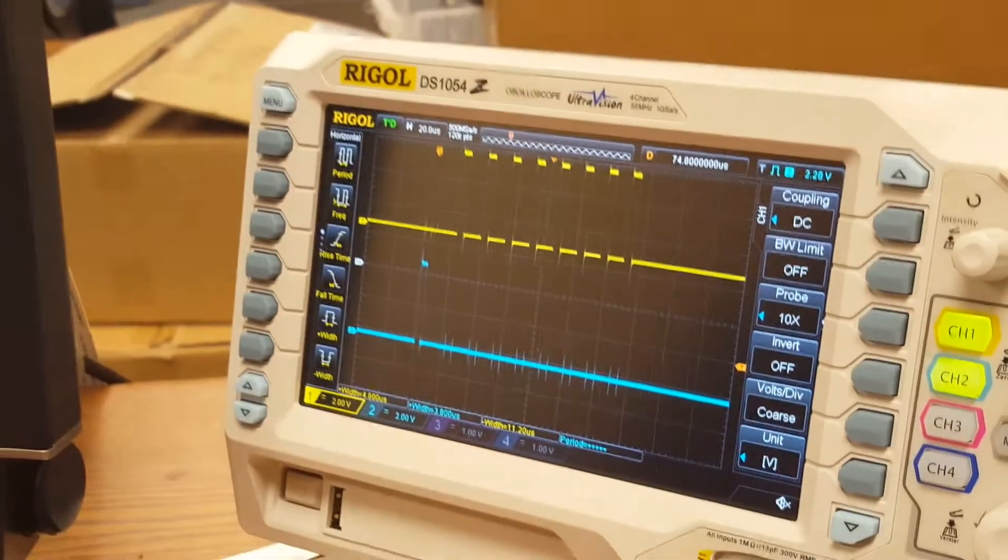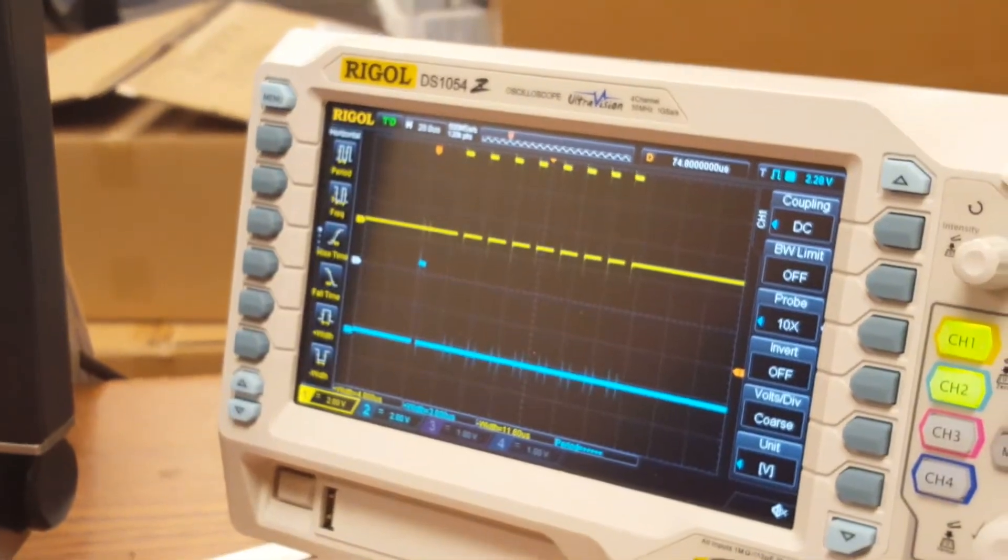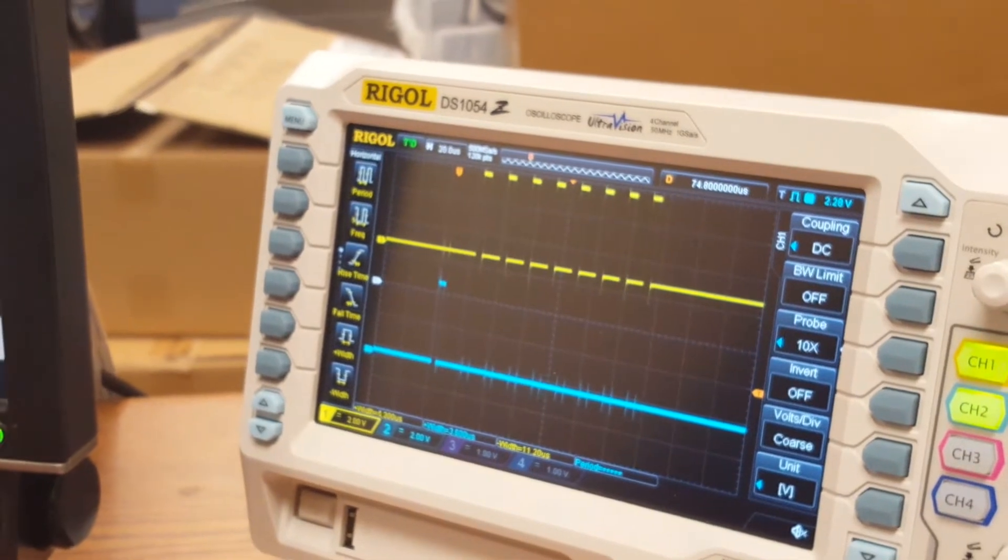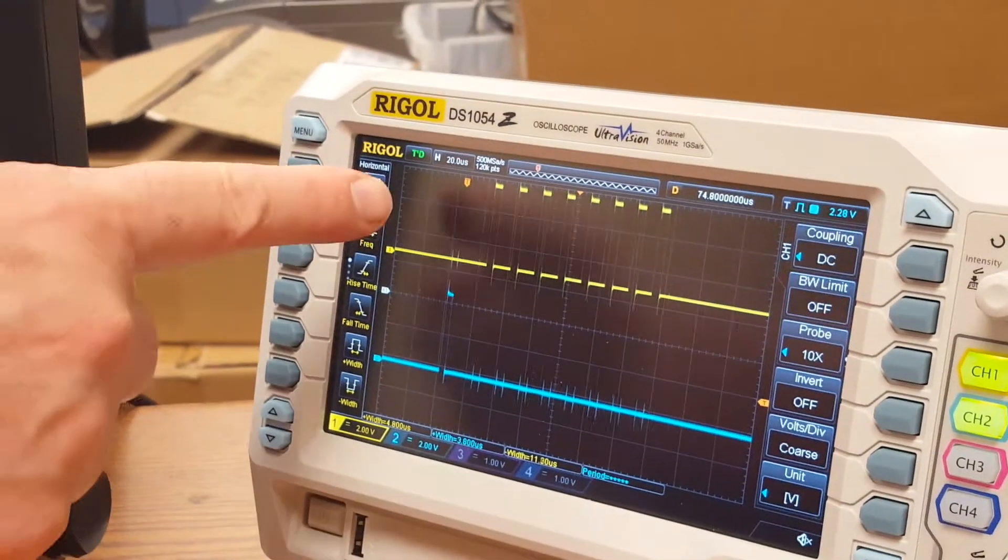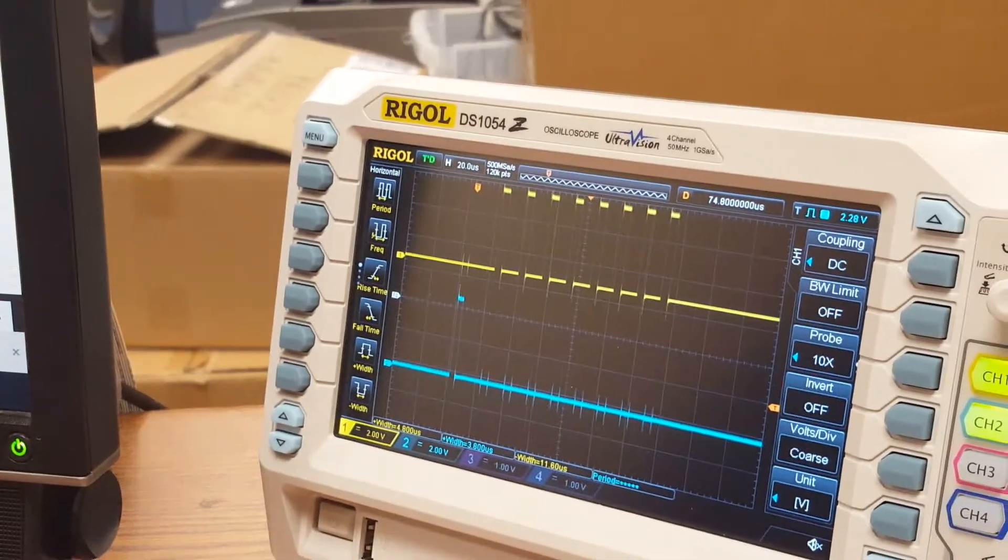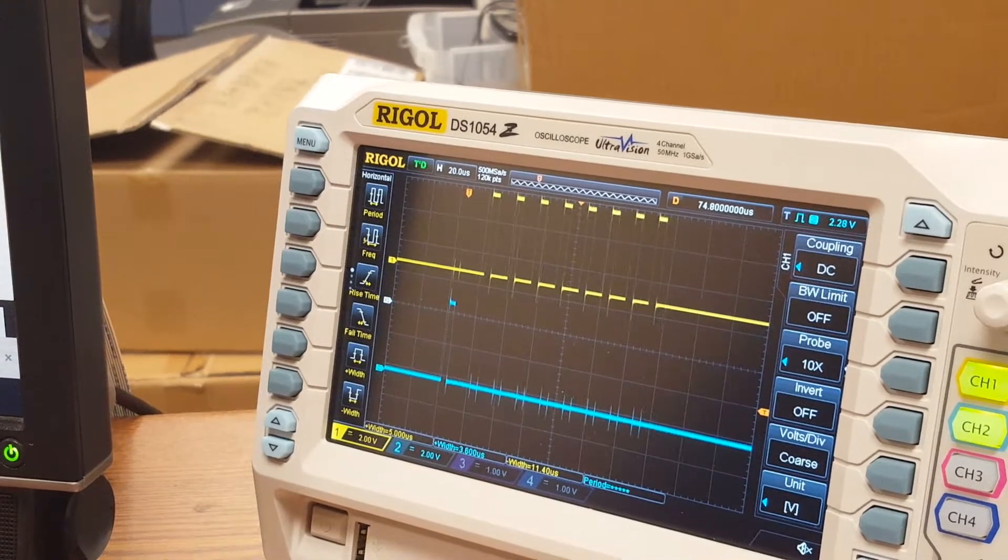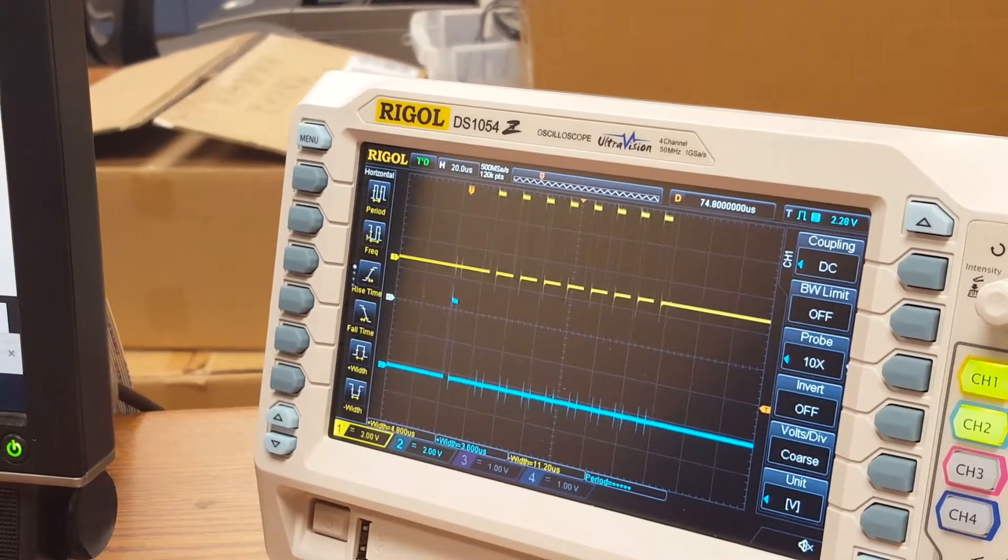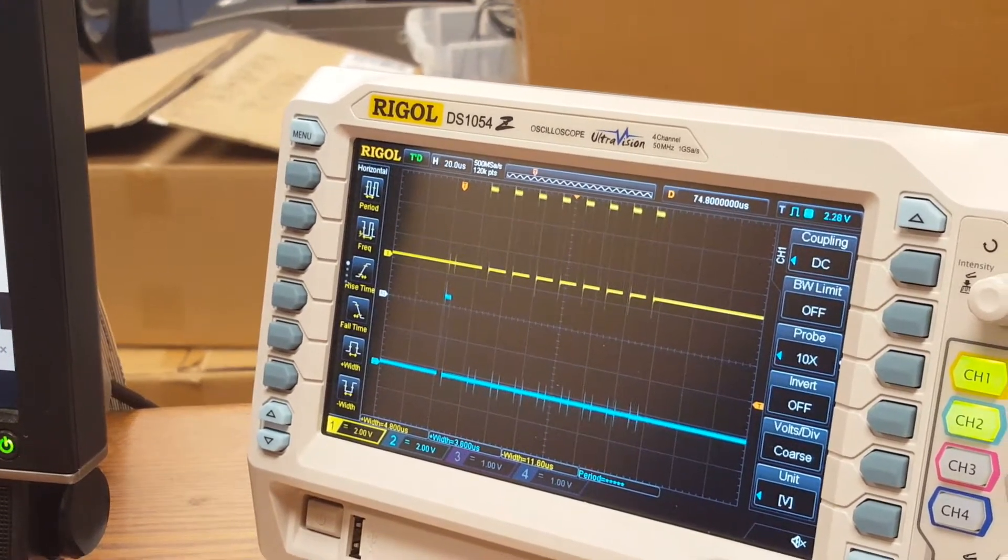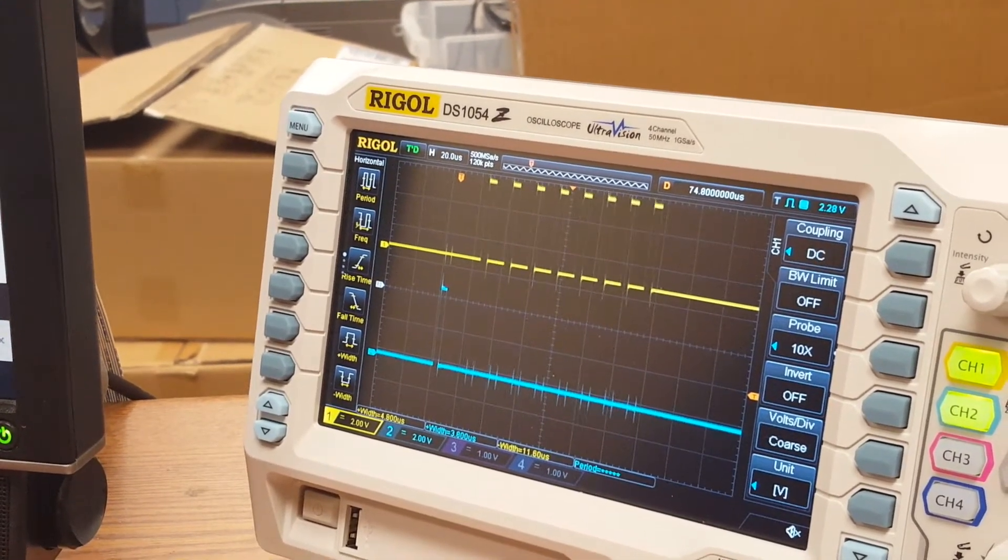So the blue channel, that is my trigger. And then what we see here on the yellow channel, which is channel 1, is the clock going to the 74HC595 that is clocking the data out to it.